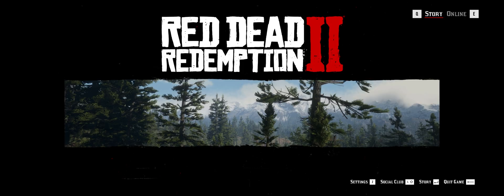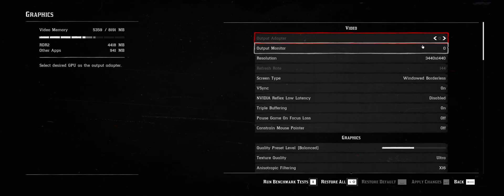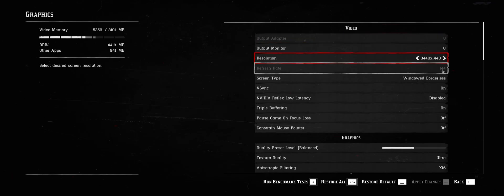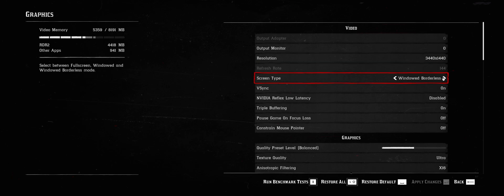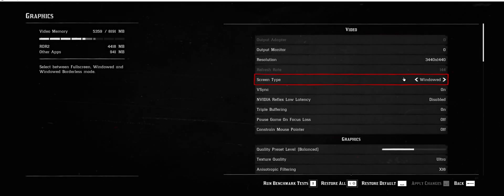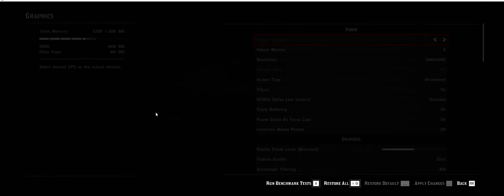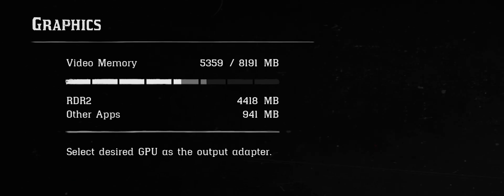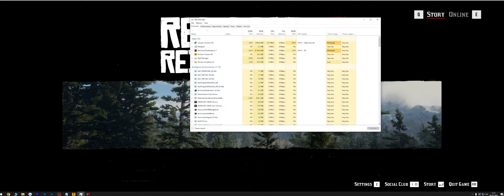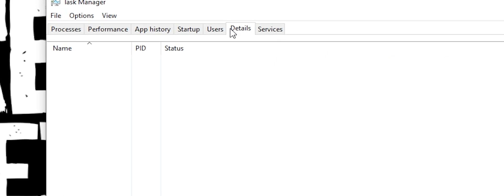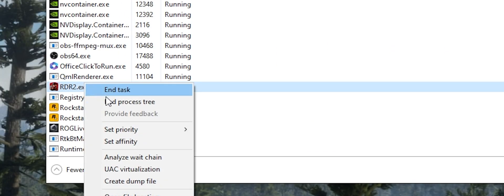Fix 15: Open Red Dead Redemption 2 and change the screen type to Windowed Borderless or Windowed. Fix 16: Make sure you have sufficient GPU memory; if not, lower settings. Fix 17: While in Red Dead Redemption 2, open Task Manager and set priority to High.